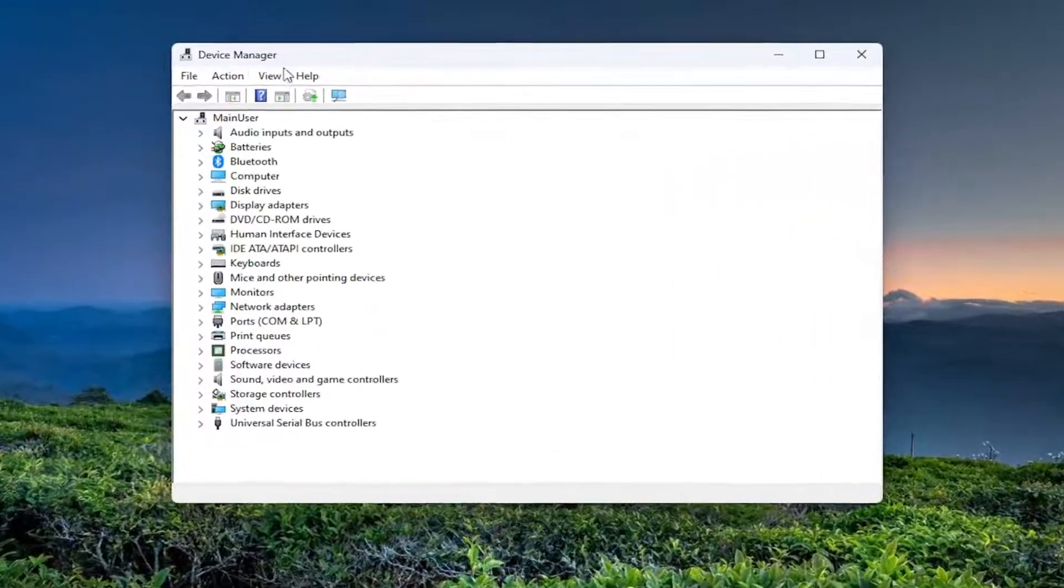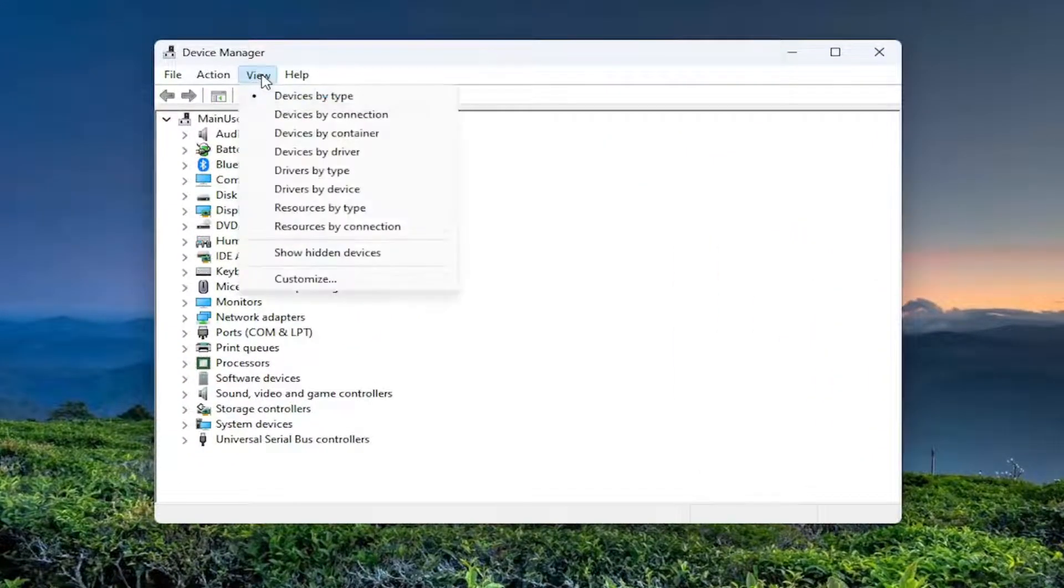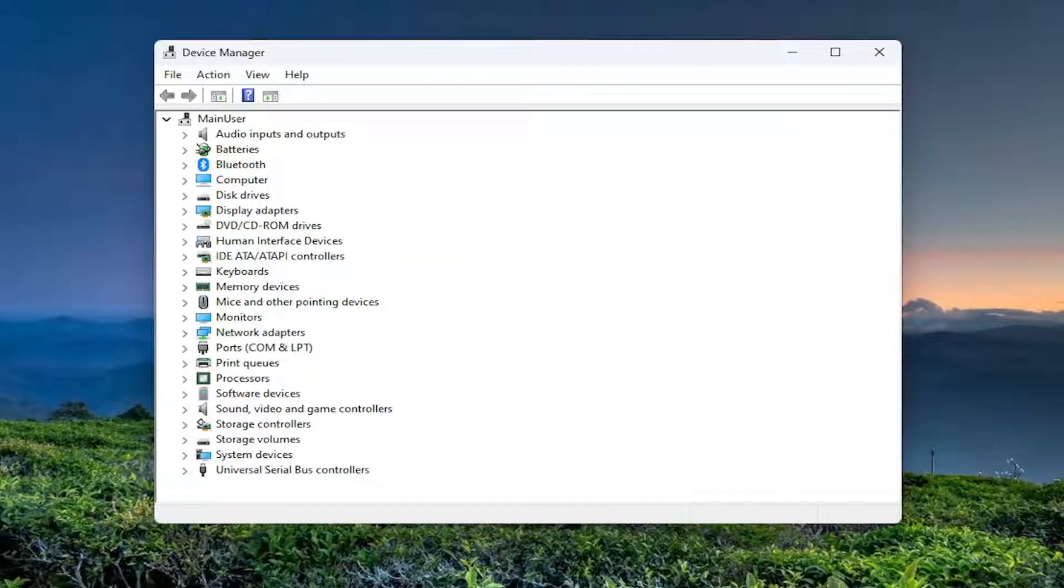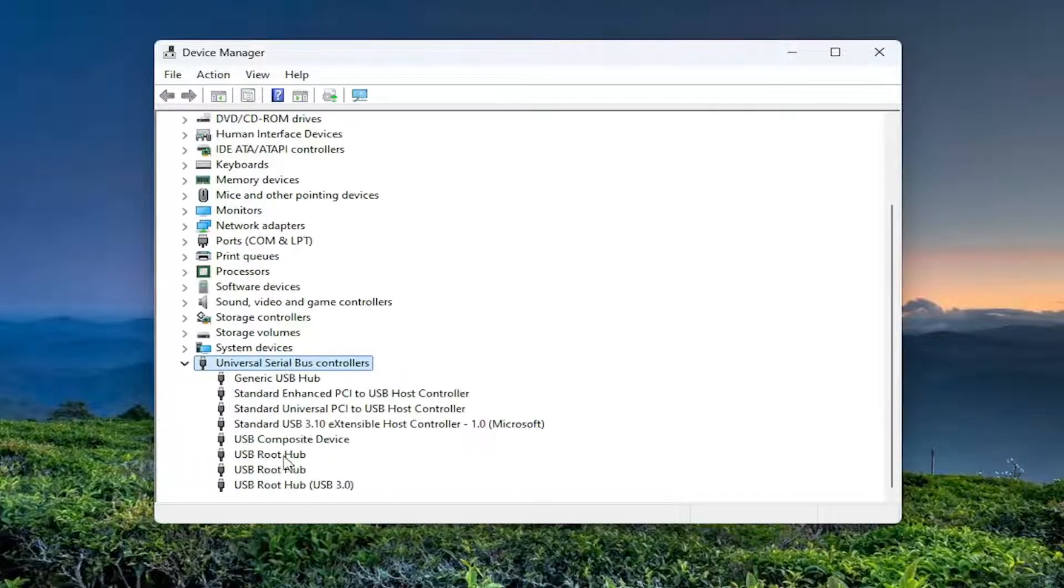Then go up to the View tab, where it says Show Hidden Devices, and select that. Now you should be able to locate the generic USB hubs that weren't previously visible.